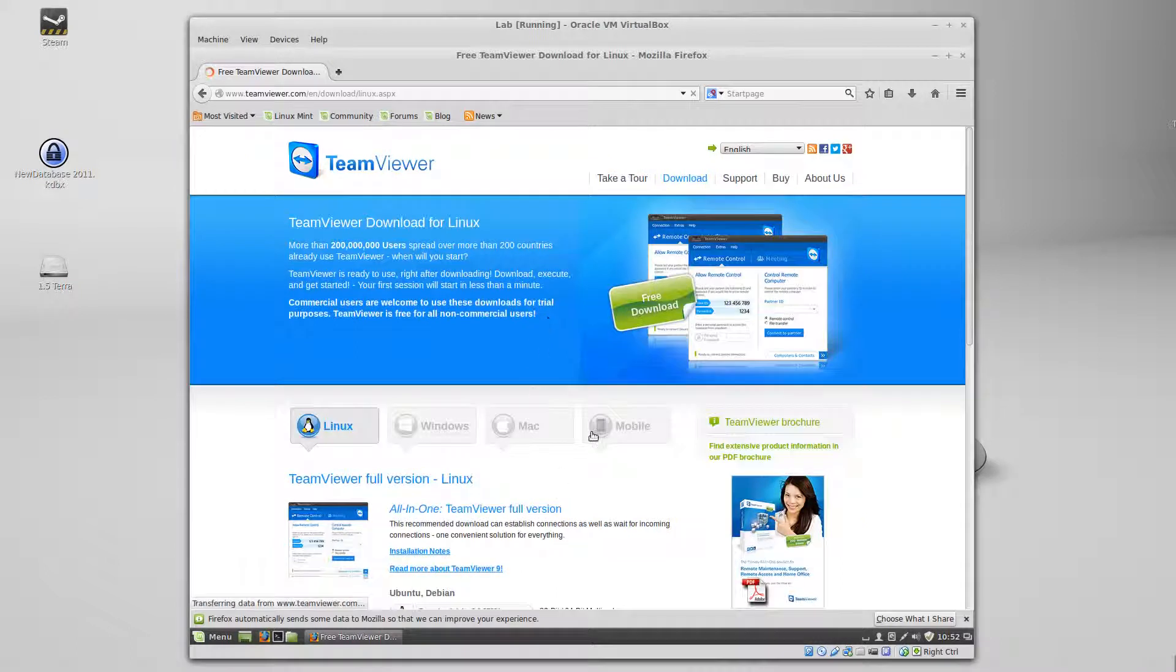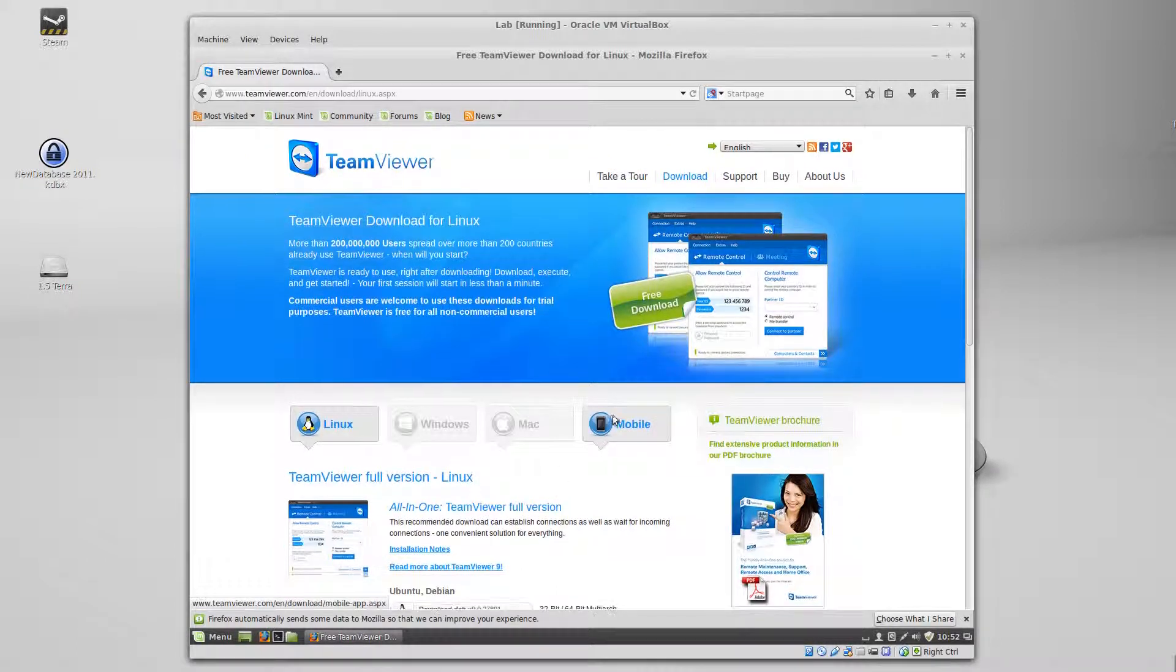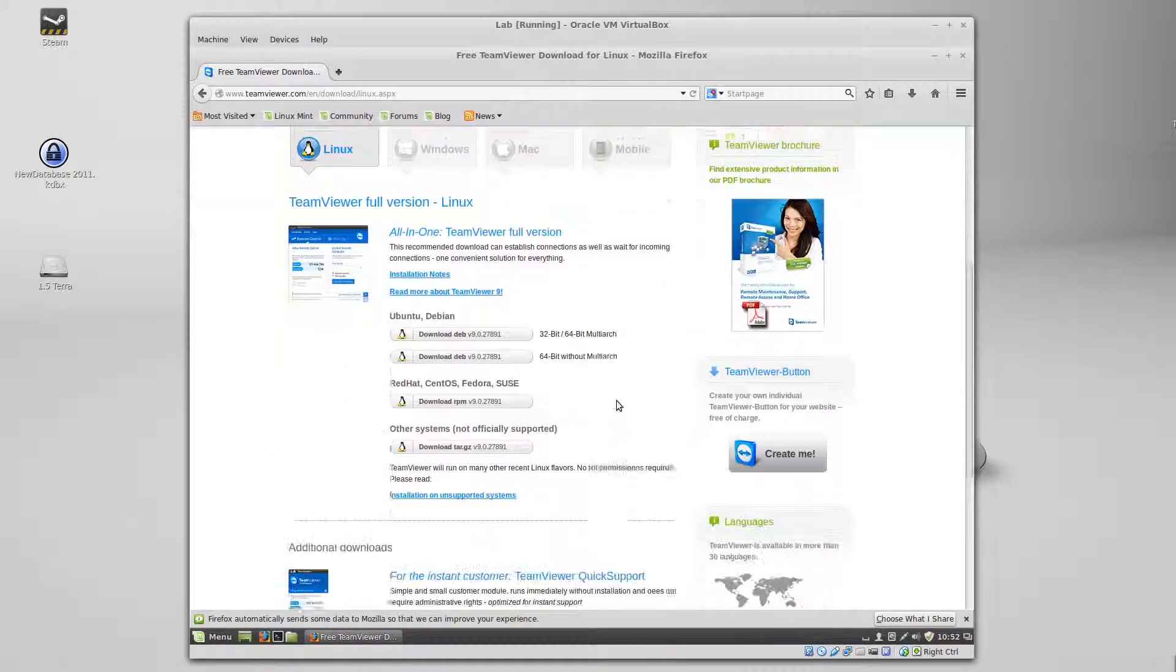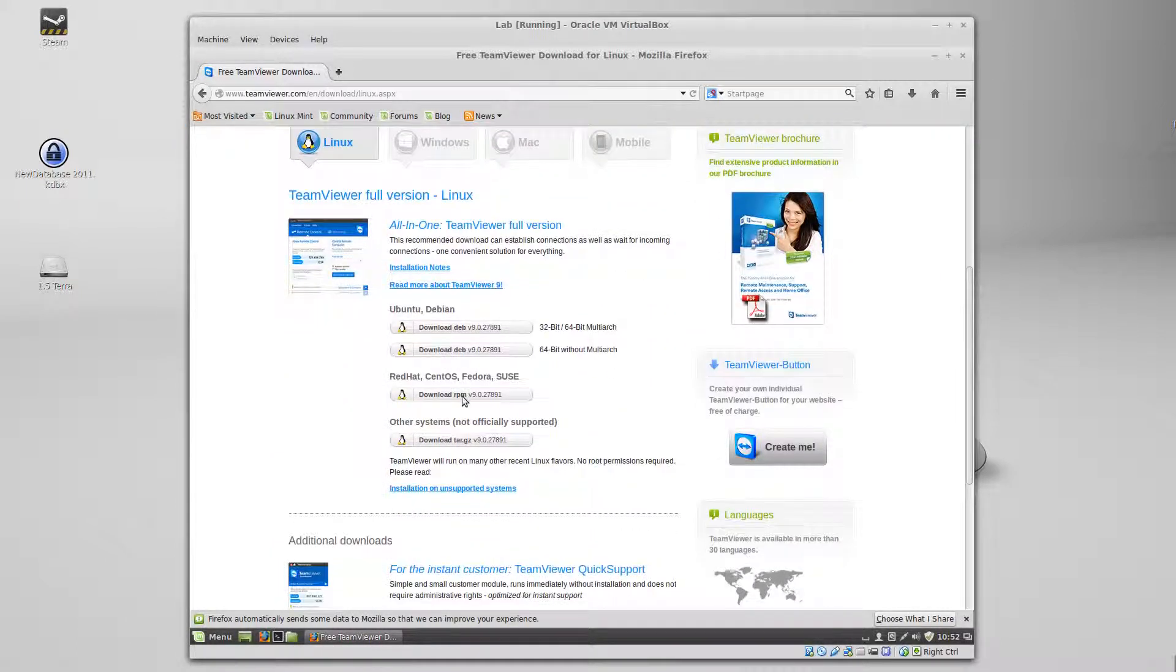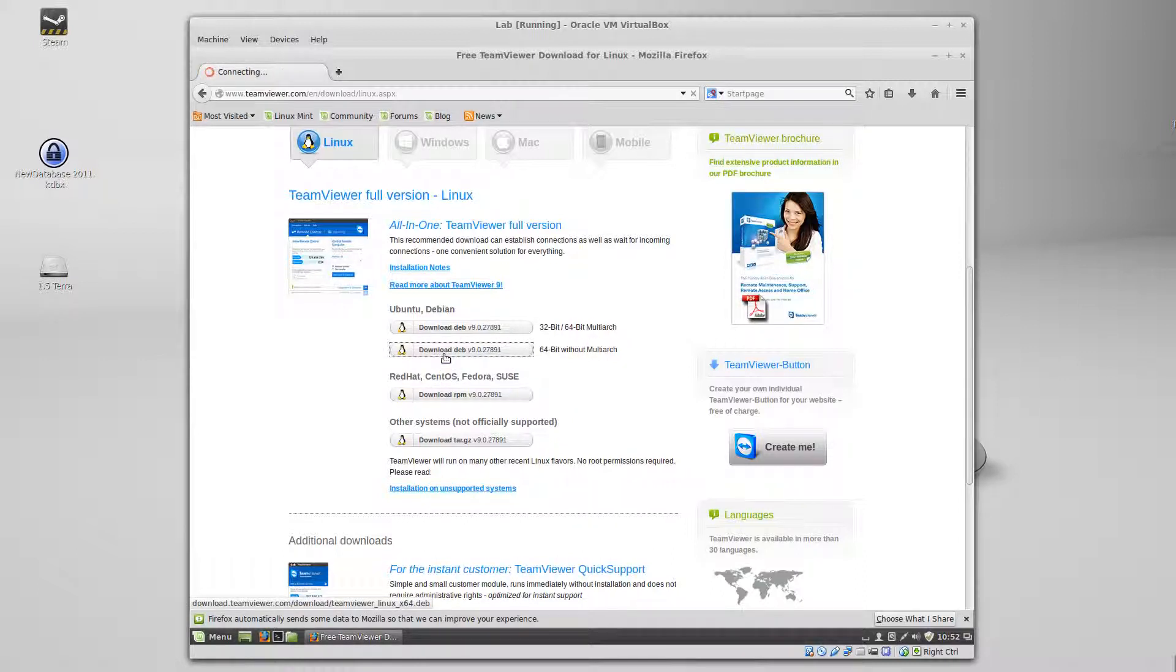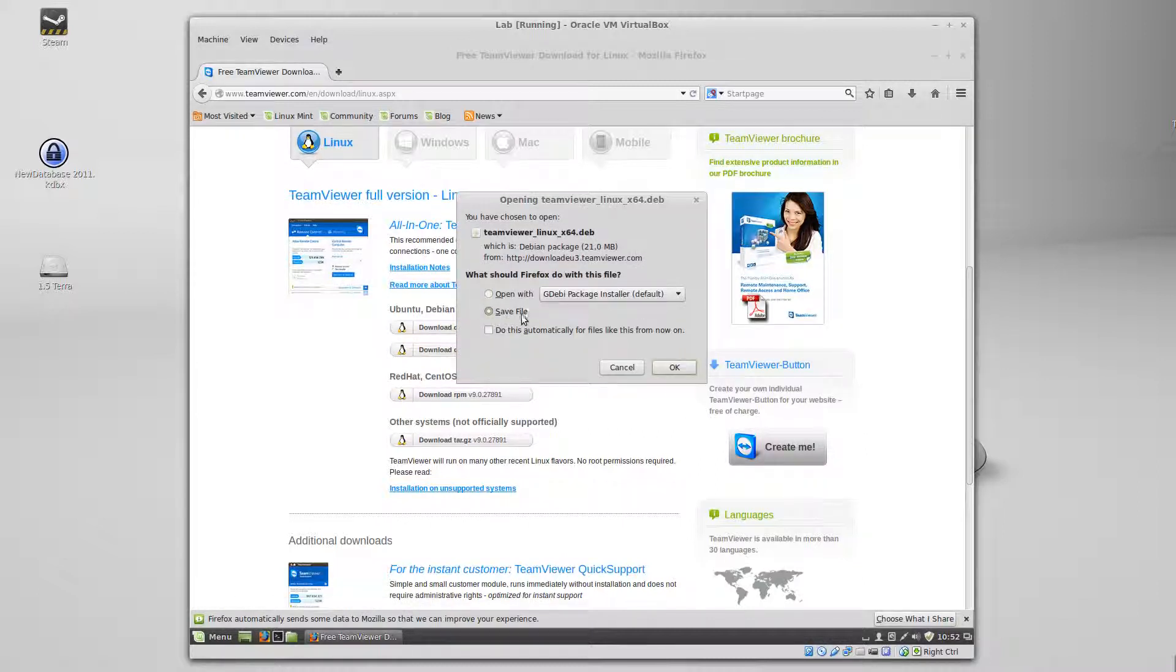It should pick up that you're on a Linux machine, so you can see RPM packages, Torbal and Debian. I'm using Debian because I'm using Linux Mint, so 64-bit, that's the one I'm going to download. Click on that, save file.